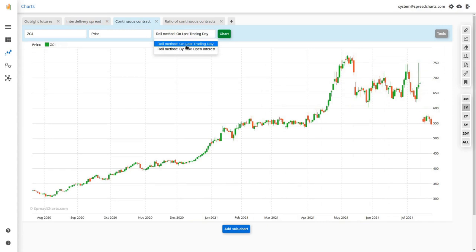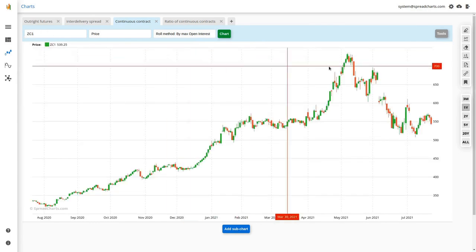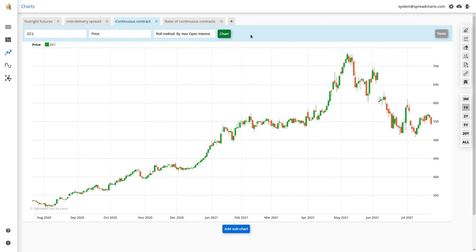The second option is 'by maximum open interest' — you simply always select the contract with the highest open interest at a given day. For the first continuous contract that's the contract with the highest open interest; for the second continuous contract it's the one with the second highest open interest. It's pretty straightforward.